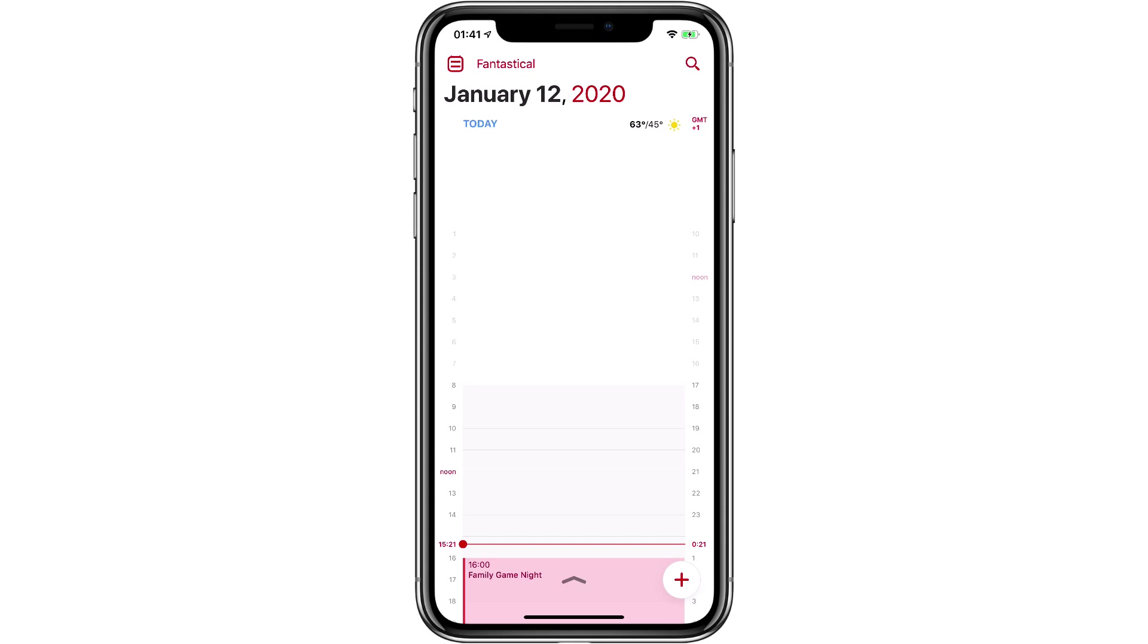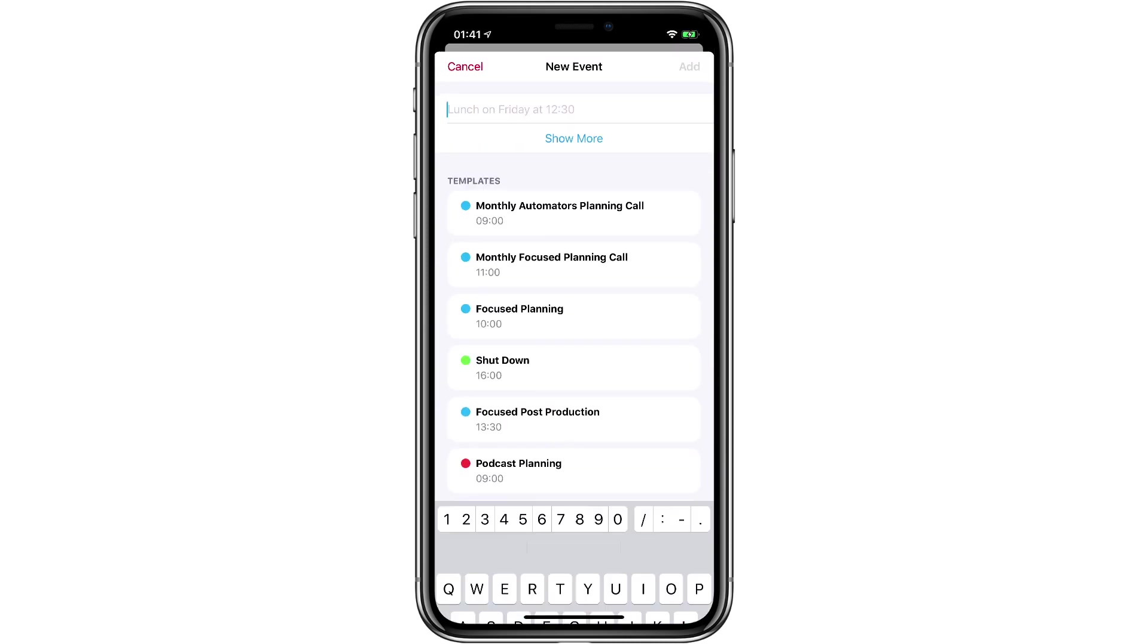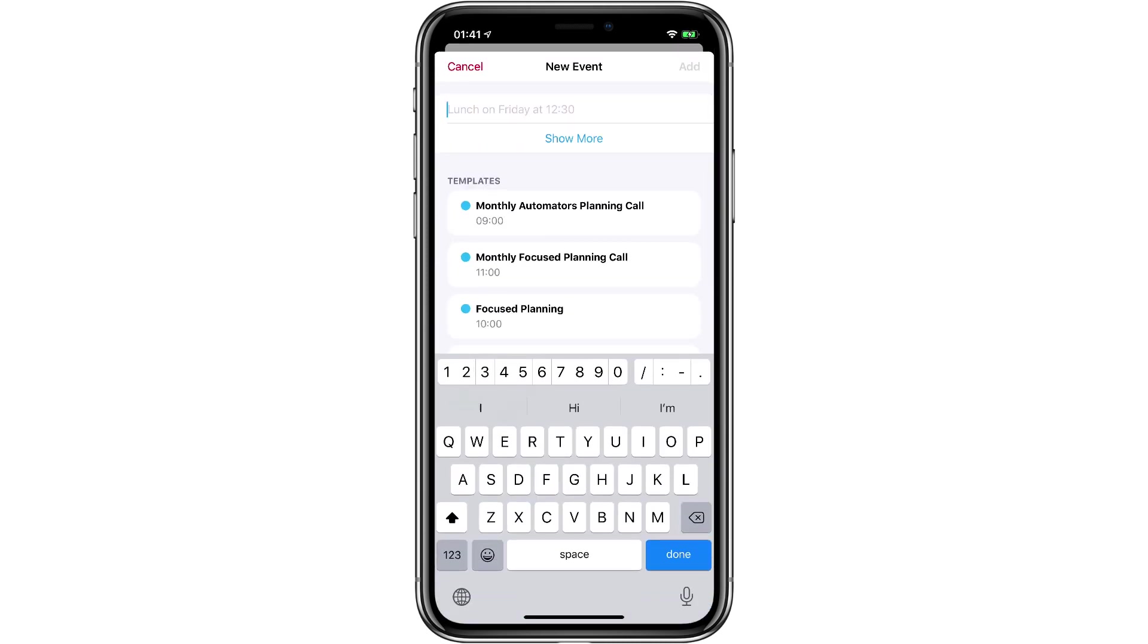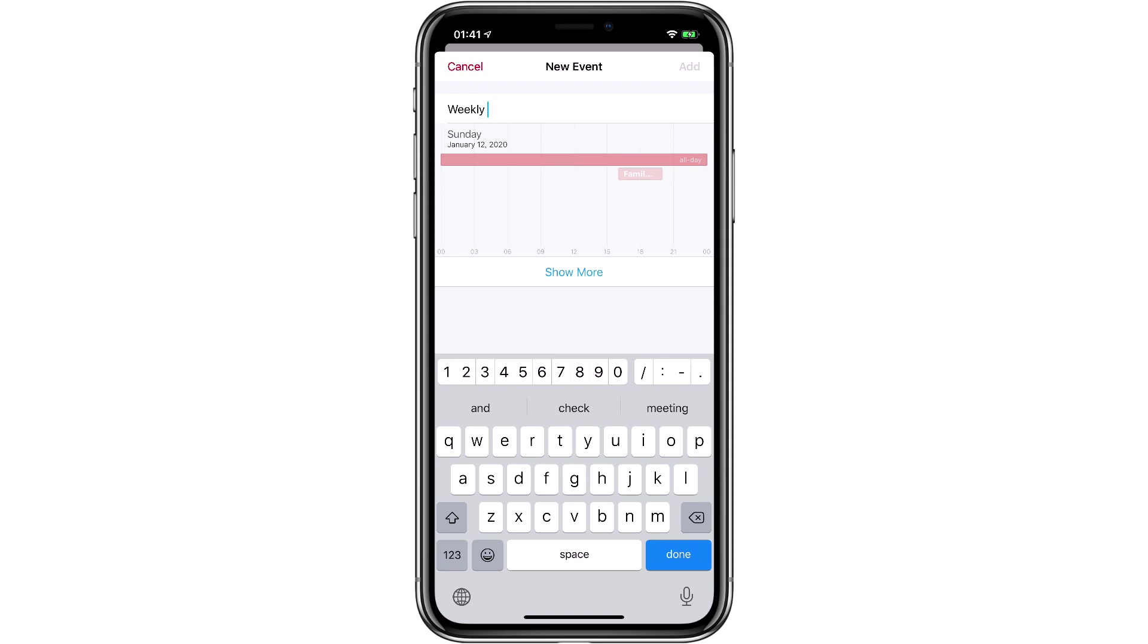This feature works the same on the iPhone and the iPad. I've got Fantastical for the iPhone open here. I'm going to add a new event. I'll call it the weekly check-in.